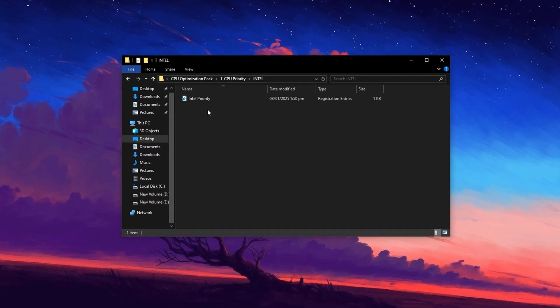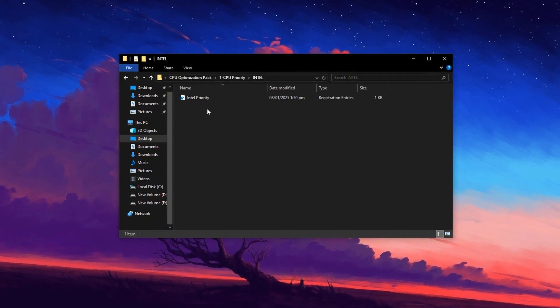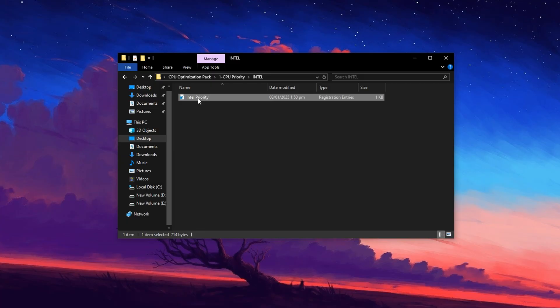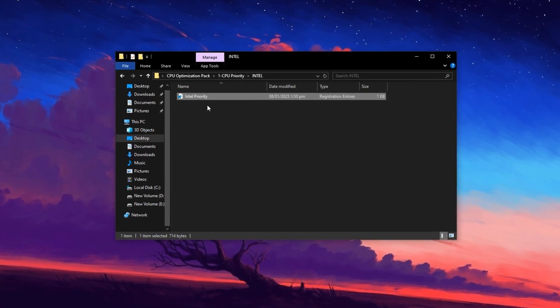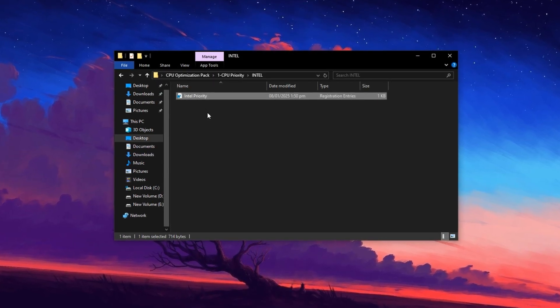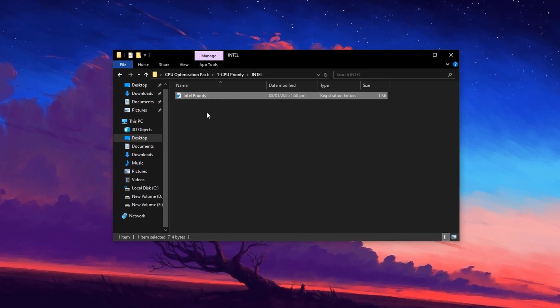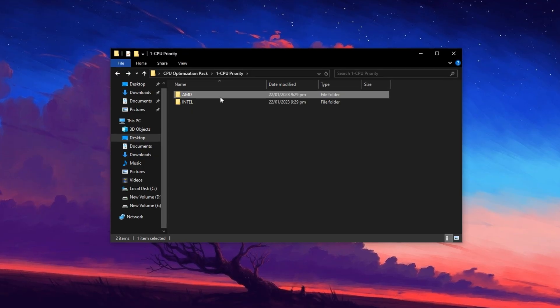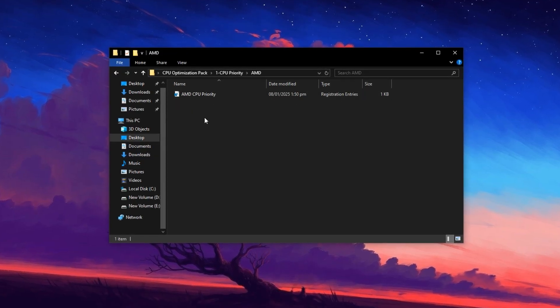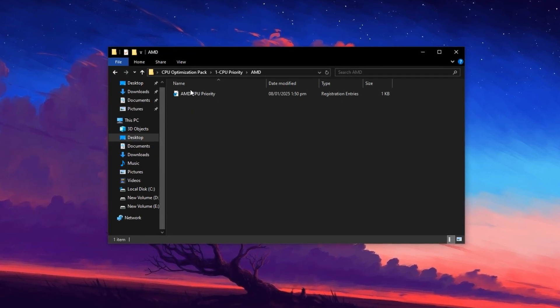If you're using an Intel-based system, open the Intel folder and run the provided registry tweak or install a file. If you're on an AMD machine, do the same from the AMD folder.